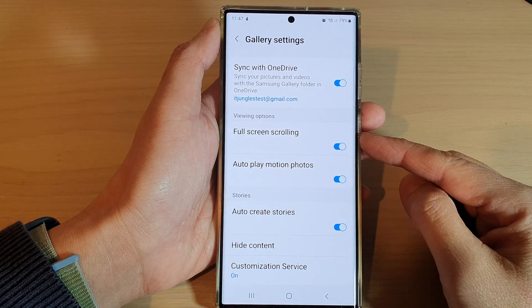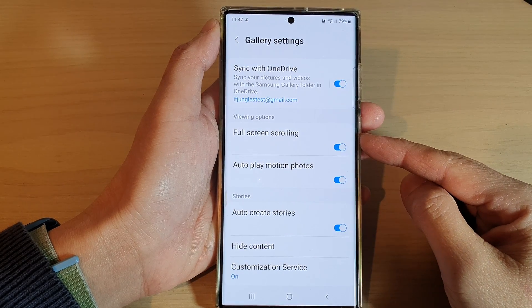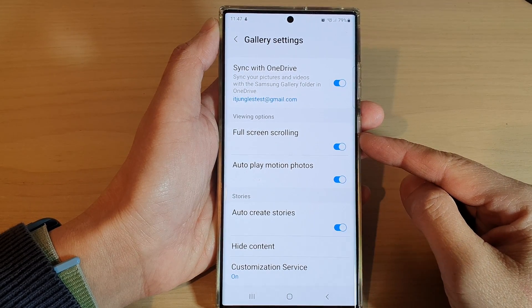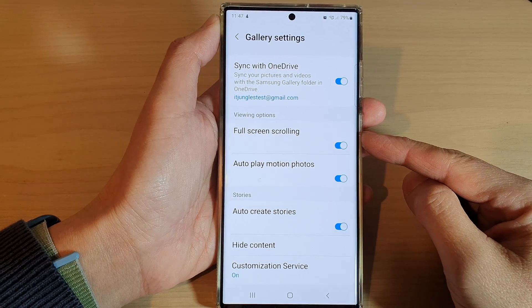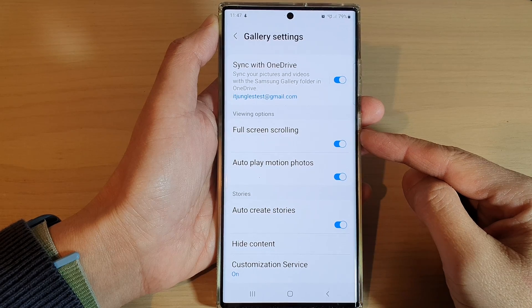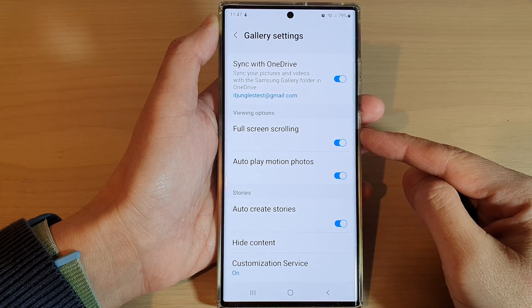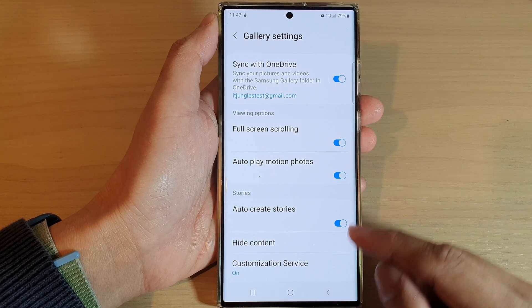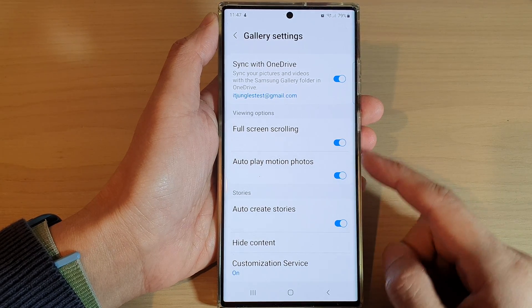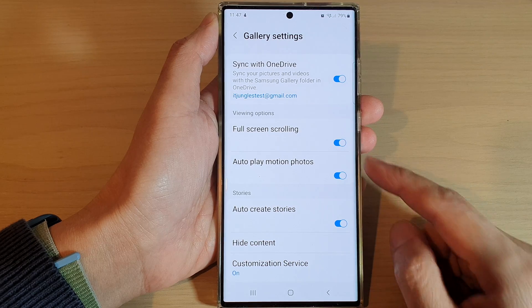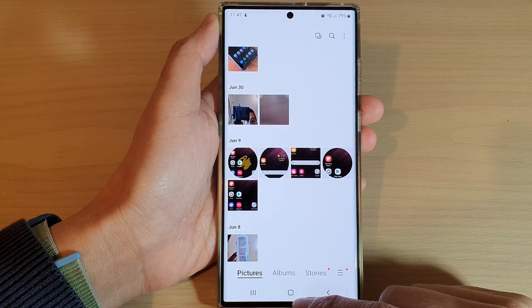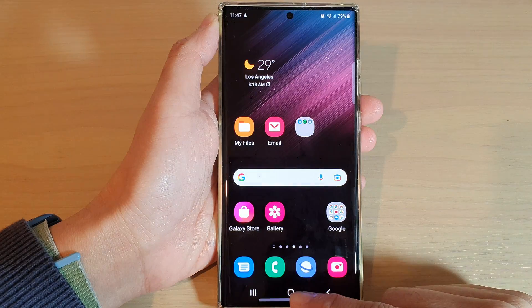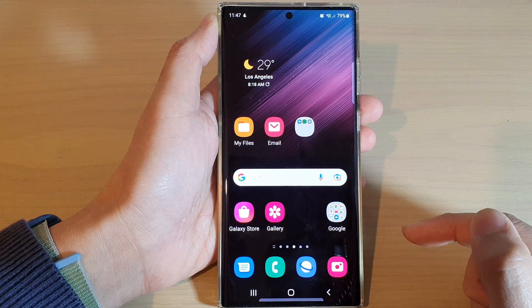In this video we're going to take a look at what full screen scrolling is in Samsung Gallery and how you can switch it on or off. First, let's go back to your home screen by tapping on the home button.